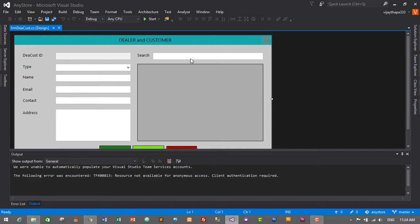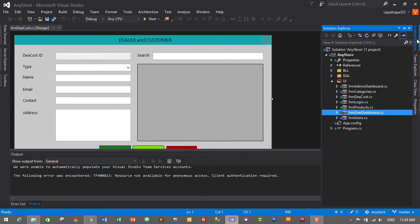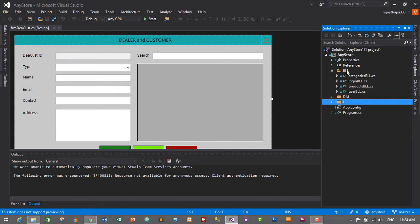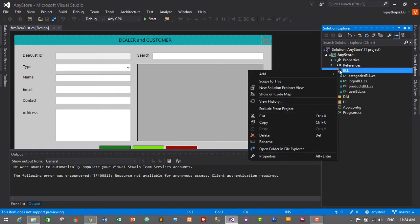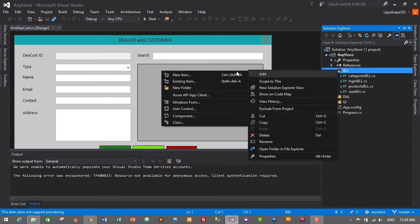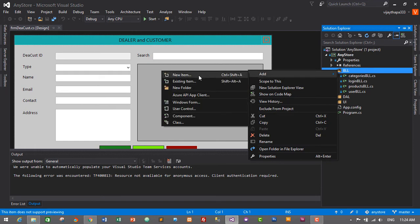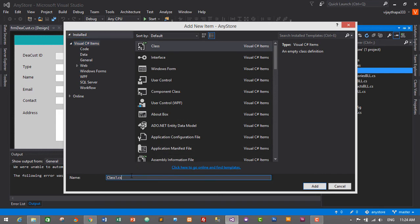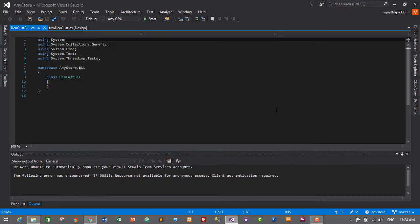This is our form for dealer and customer module. Now we need to create business logic layer for this module. So let's go to the solution explorer, minimize UI folder, and go to BLL business logic layer. In BLL folder, right click and click on add a new item, and select class and give the name DealCustBLL. Press enter or click on add to create a new business logic layer class.